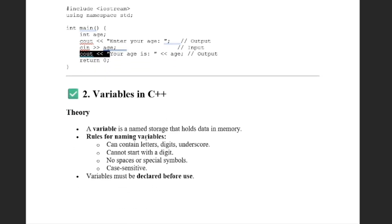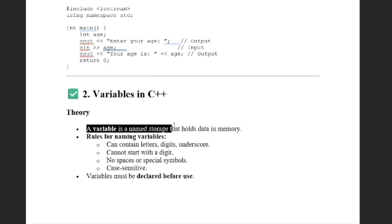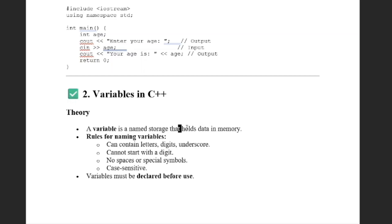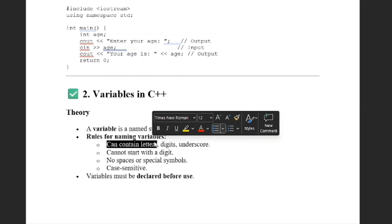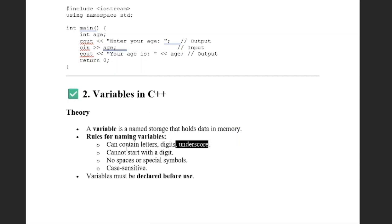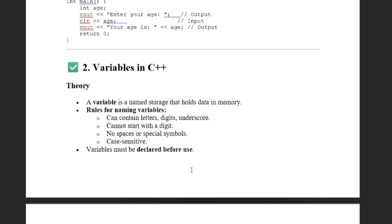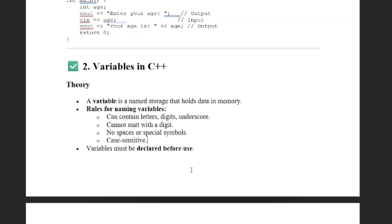Now let's come to variables. A variable is basically a named storage that holds data in memory. The rules for naming variables: variables can contain letters, digits, and underscores; they cannot start with a digit; no spaces or special symbols are allowed; and variables are also case sensitive.